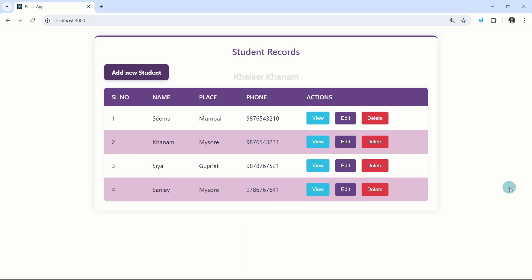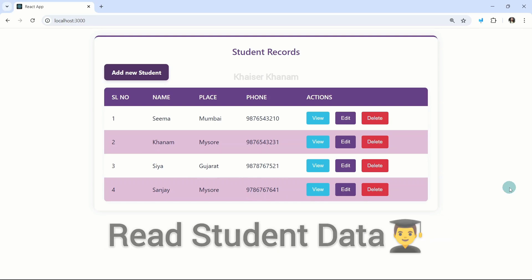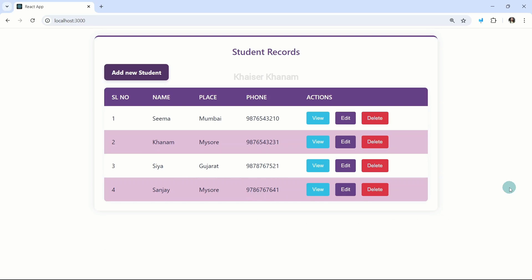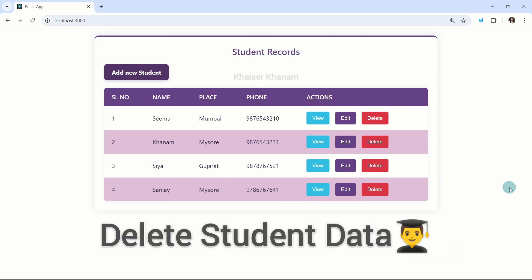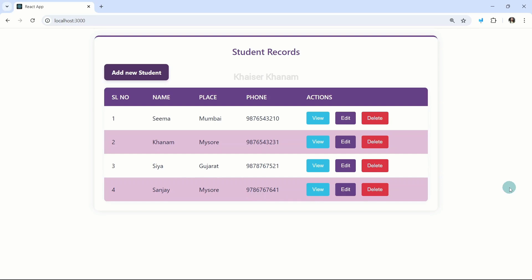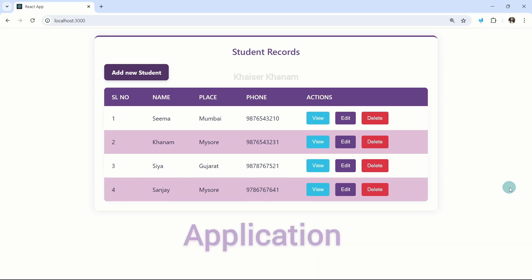In this project, we are going to create student data, then we are going to see how to read student data, then we will see how to update student data, and finally we are going to see how to delete student data. This hands-on tutorial will guide you through the essential concepts and tools needed to create a fully functional application.